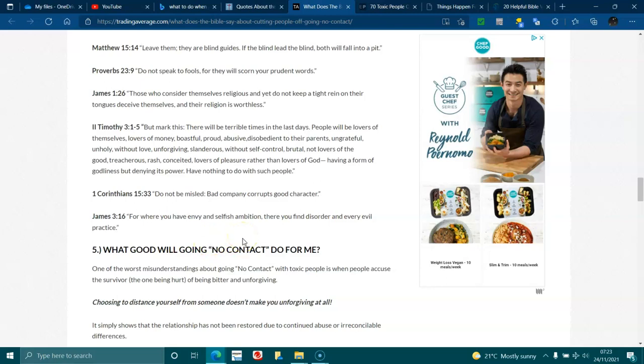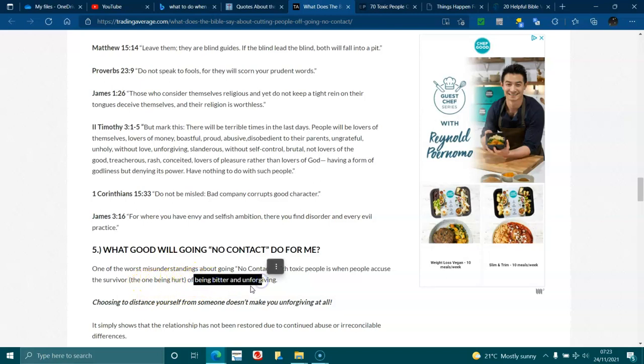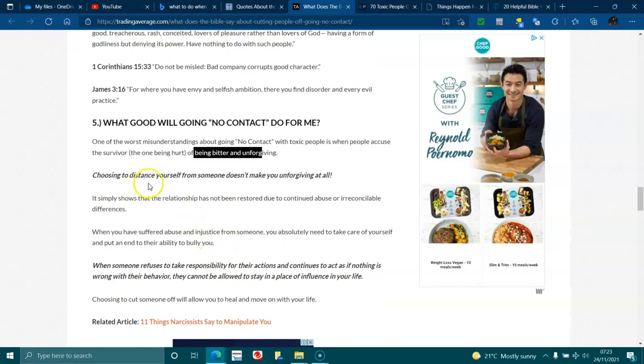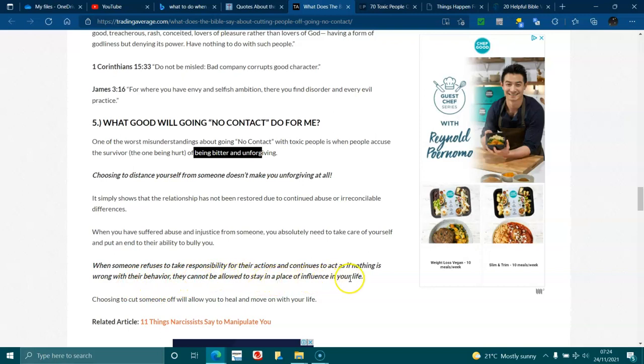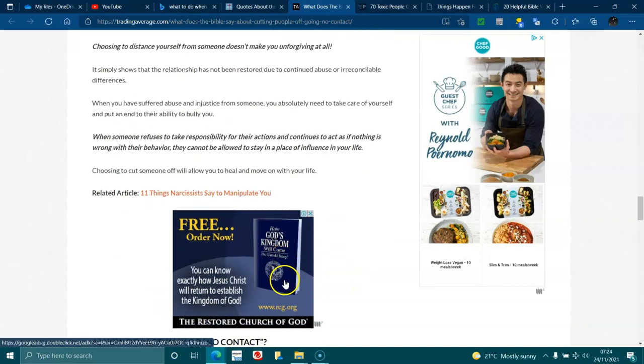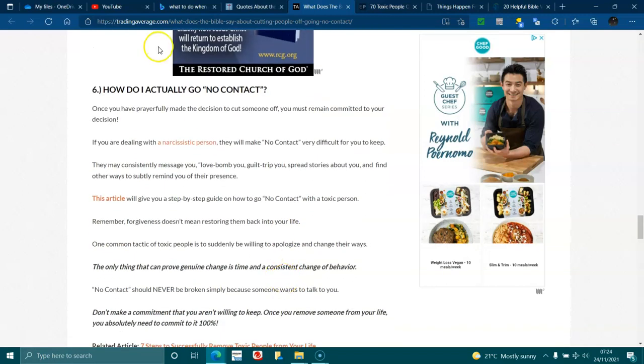What good will going no contact do for me? One of the worst misunderstandings about going no contact with toxic people is when people accuse the survivor, the one being hurt, of being bitter and unforgiving. Choosing to distance yourself from someone doesn't make you unforgiving at all. It simply shows that the relationship has not been restored due to continued abuse or irreconcilable differences. When you have suffered abuse and injustice from someone, you need to take care of yourself and put an end to their ability to bully you. When someone refuses to take responsibility for their actions and continues to act as if nothing is wrong with their behaviour, they cannot be allowed to stay in a place of influence in your life. Choosing to cut someone off will allow you to heal and move on with your life.